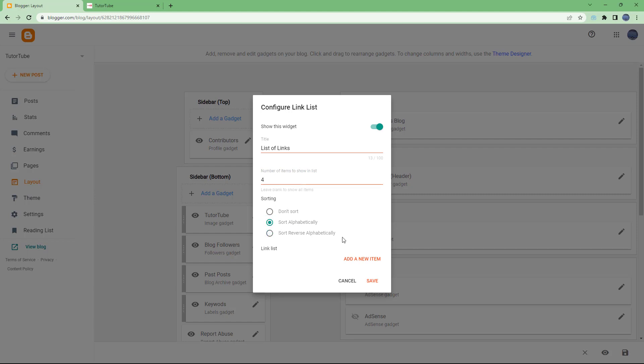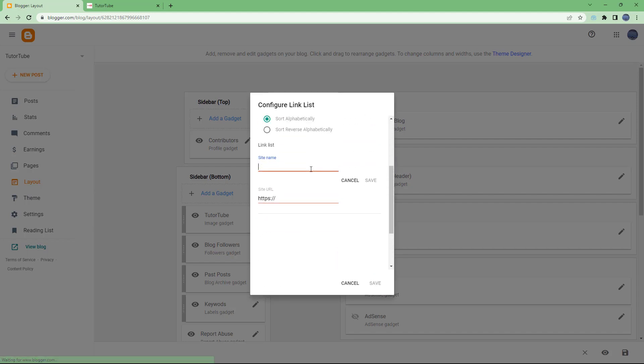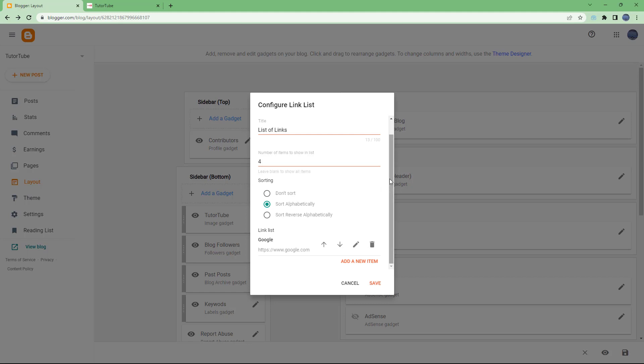Now what about the link itself? You can see that you can add in a new item right here, so I can add in a site name. I'm going to say Google, and the site URL will be www.google.com. Now what I can do is hit the save button.